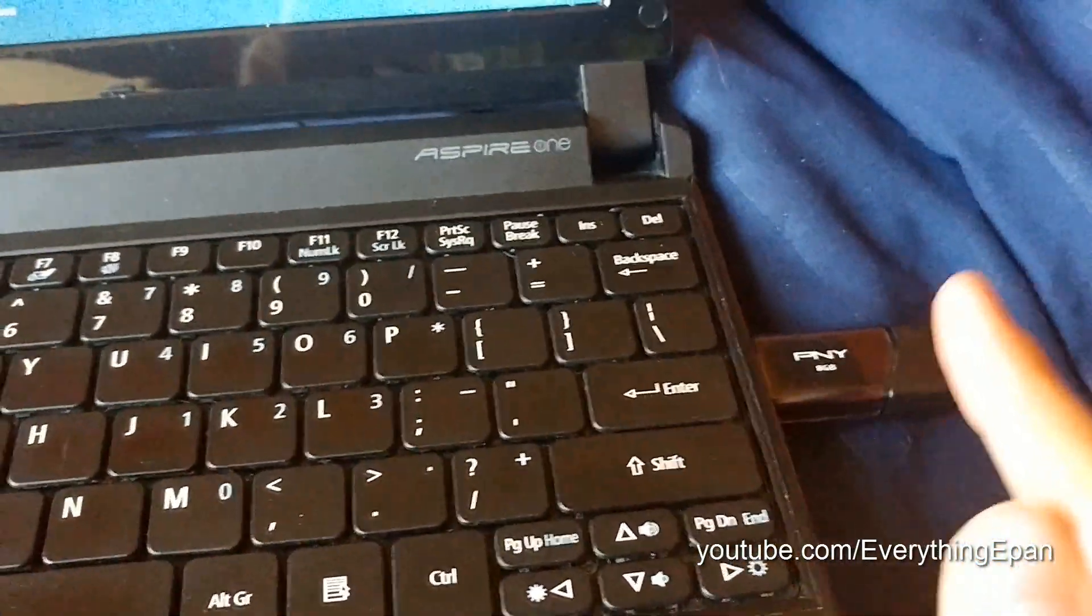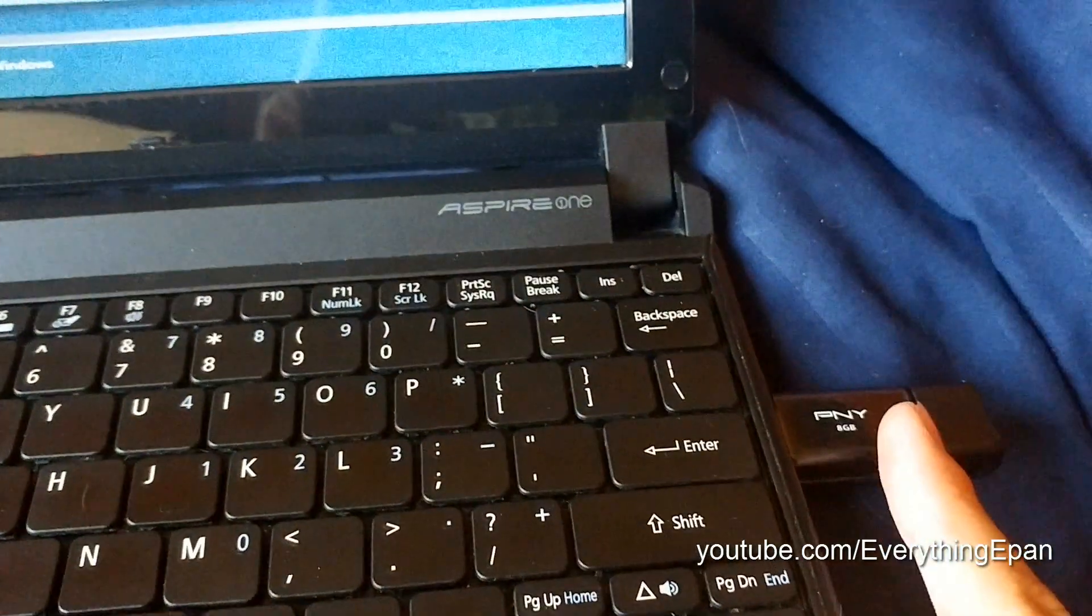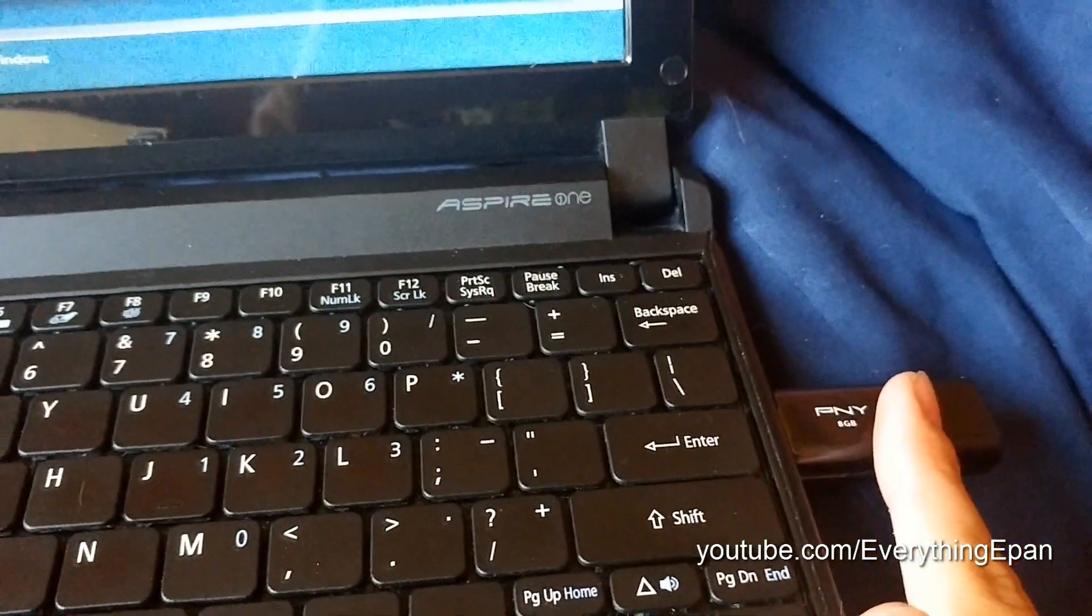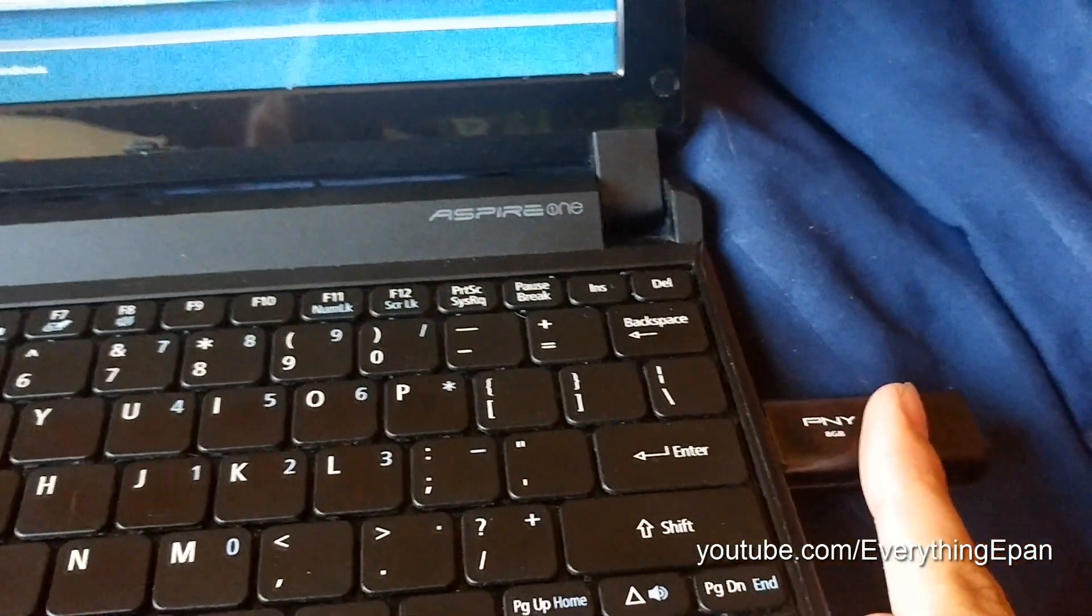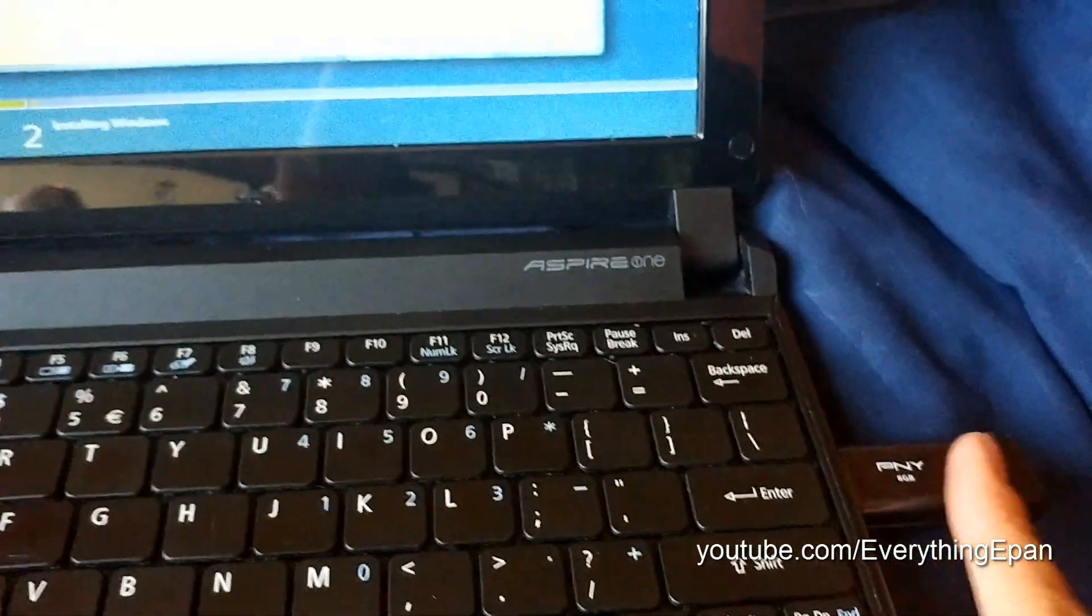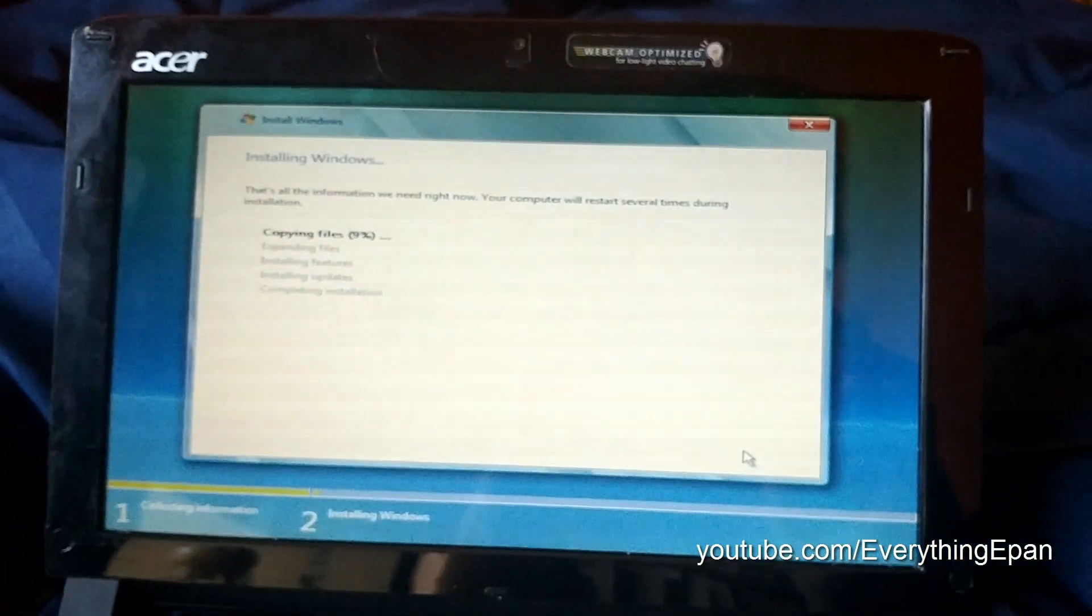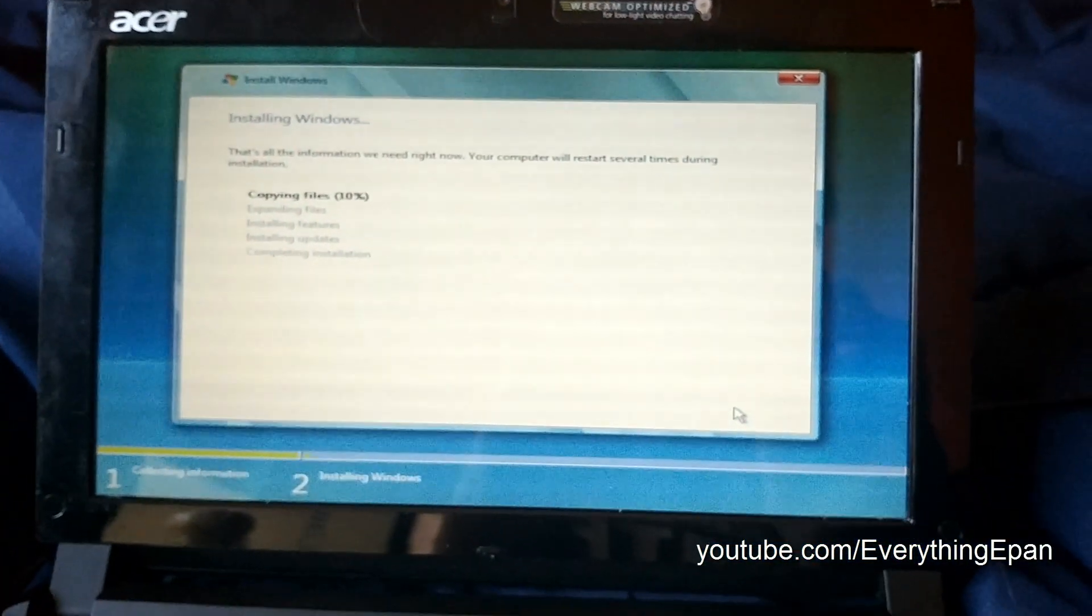By the way, before I end this, make sure after the first reboot, take out your flash drive or you'll just keep going in a constant loop. So just remember to do that. So I'll be back with you guys in a minute.